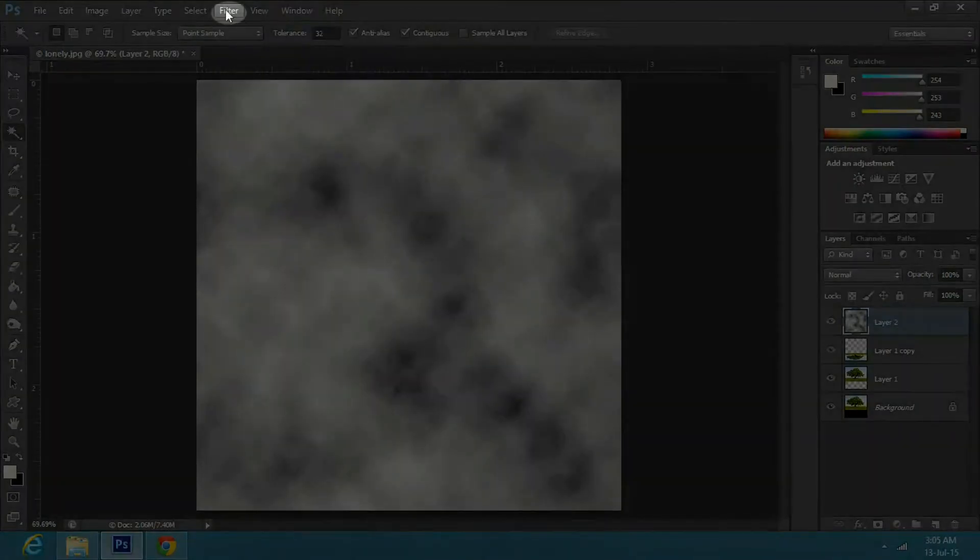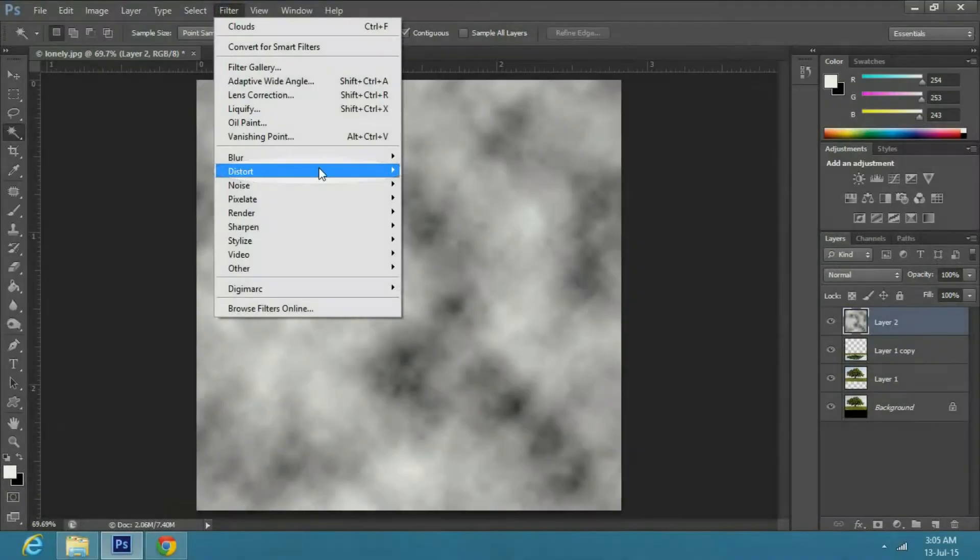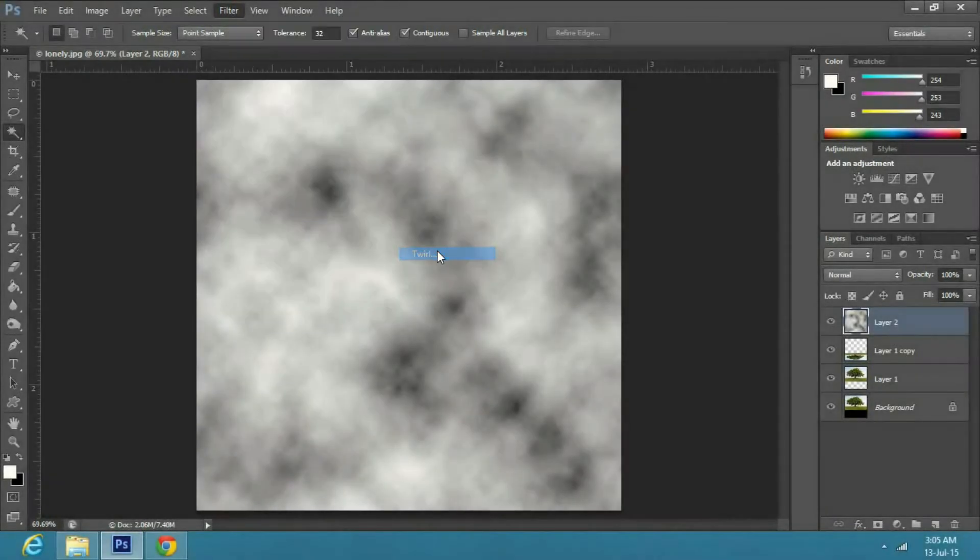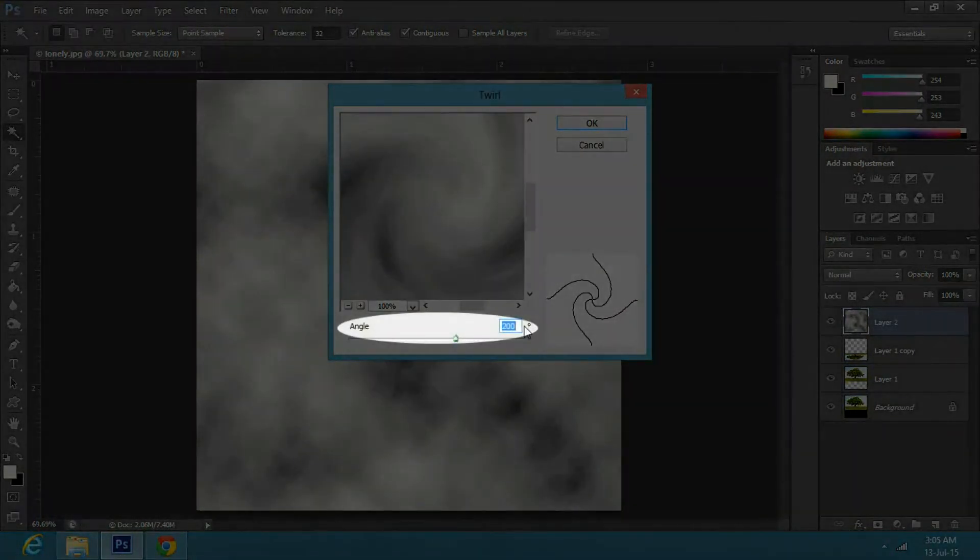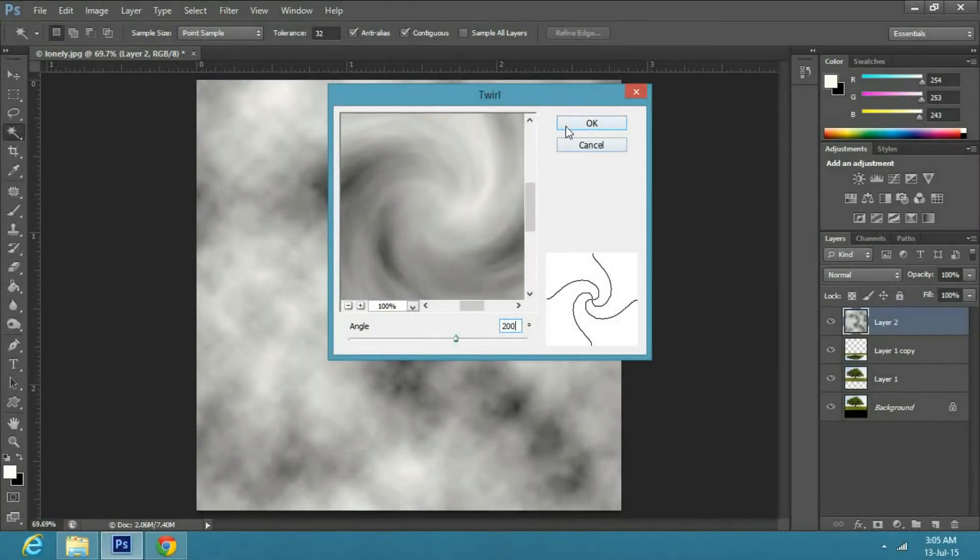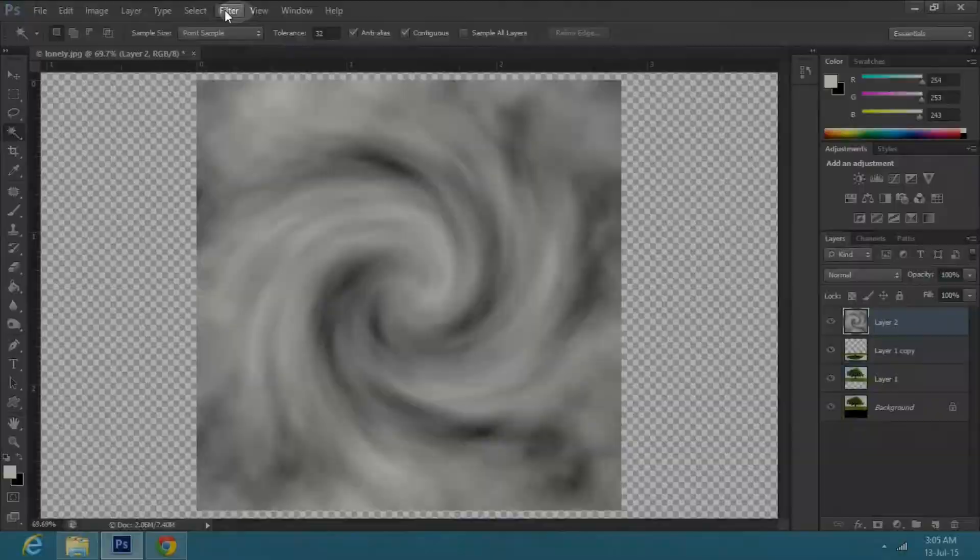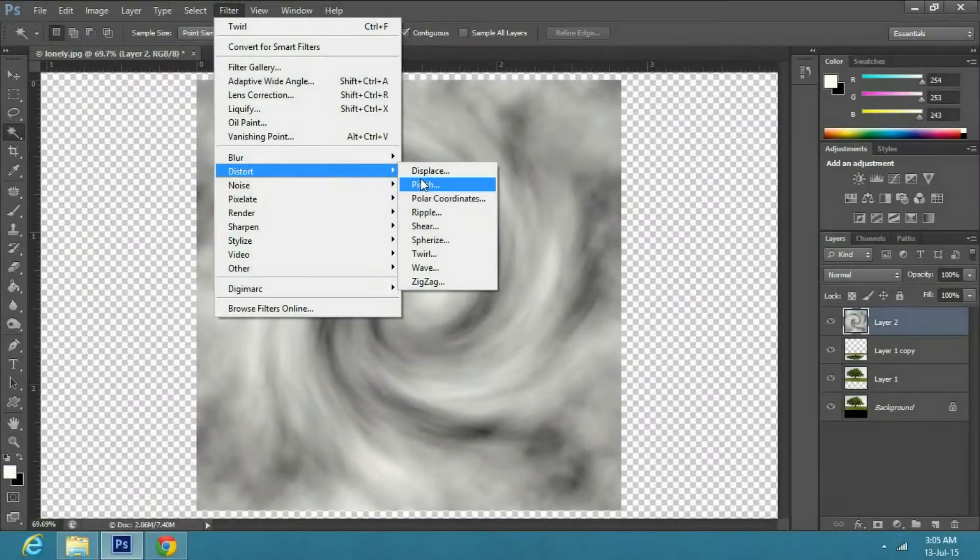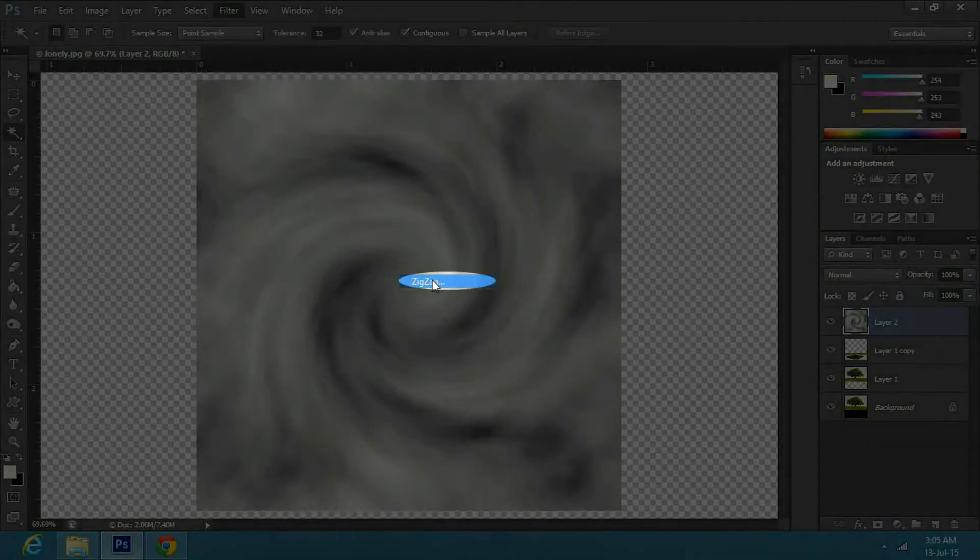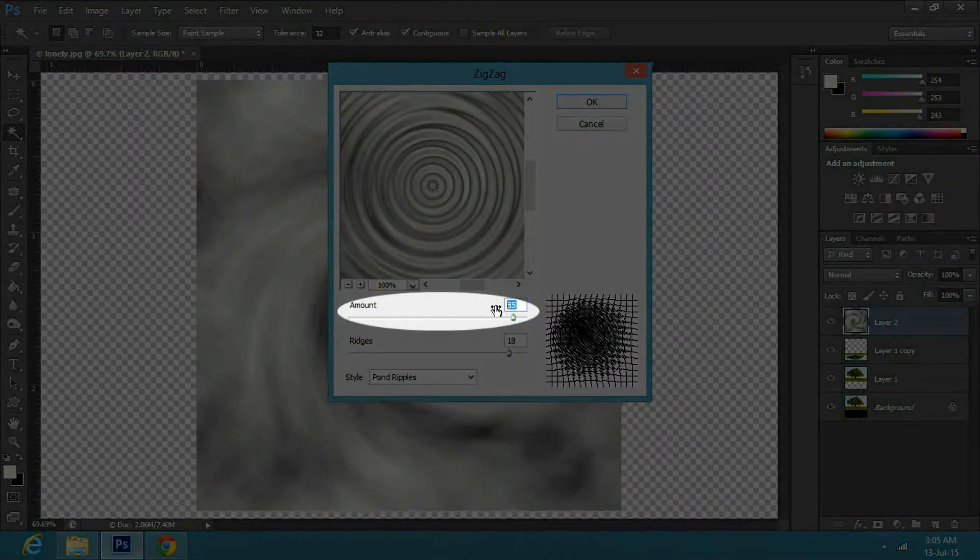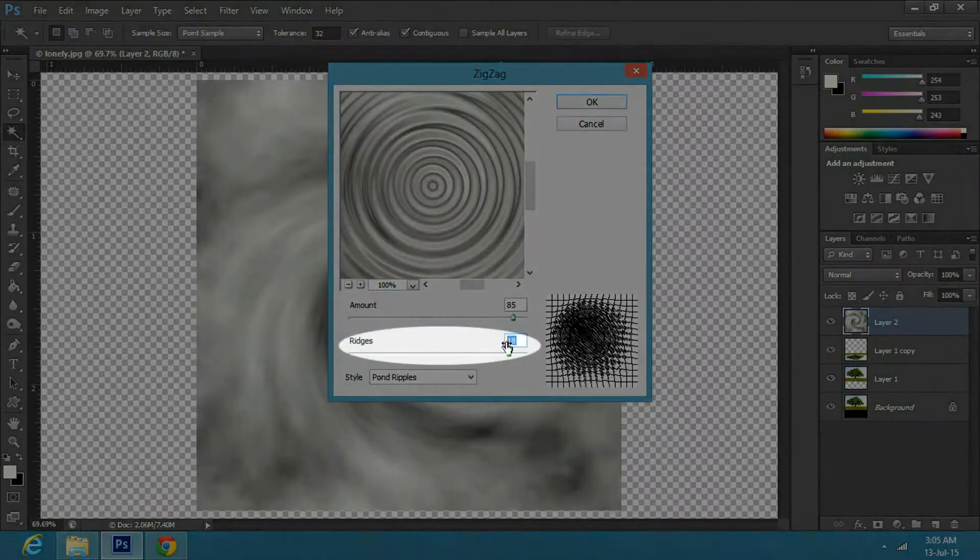Now go to filter, distort and select twirl. Make the angle in the properties to 200 and press ok. Now go to filter, distort and select zig zag. Change the amount to 85 and ridges to 18.